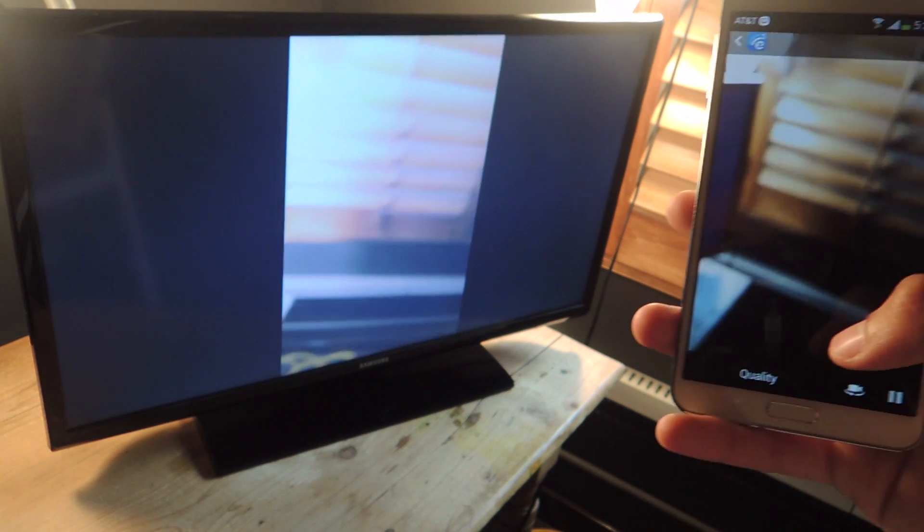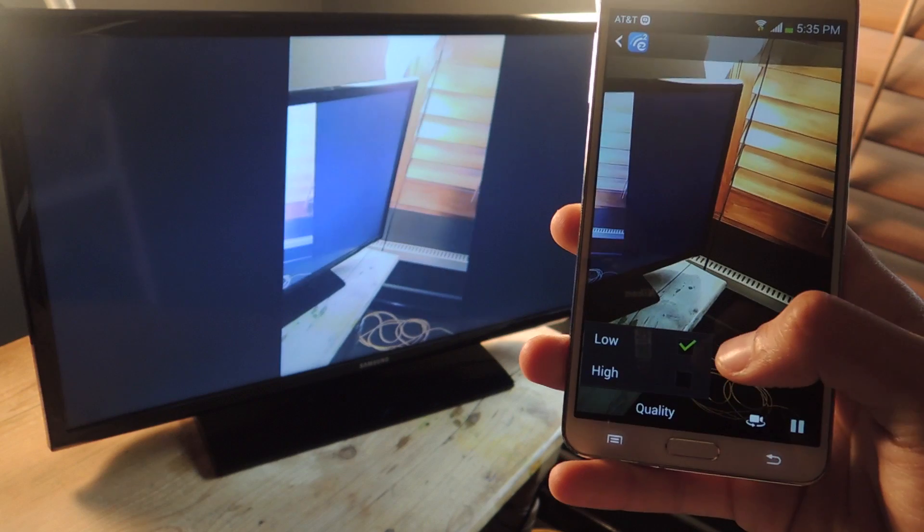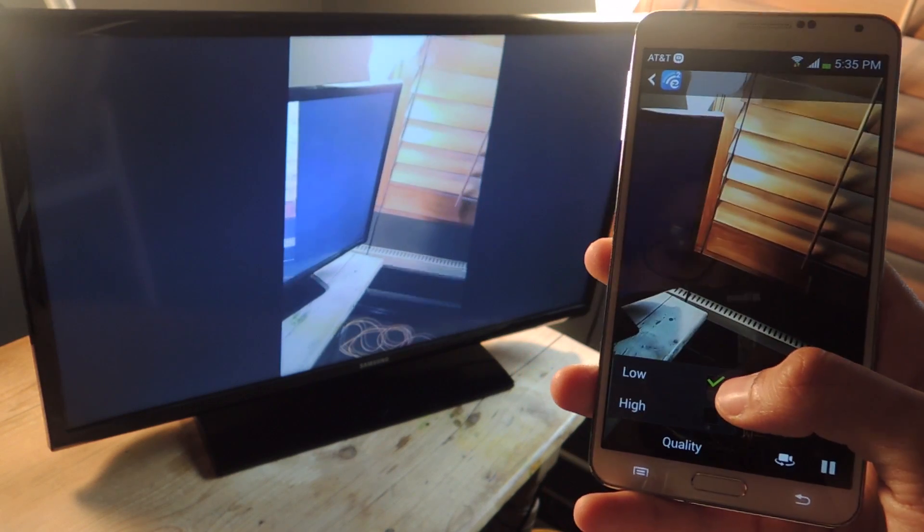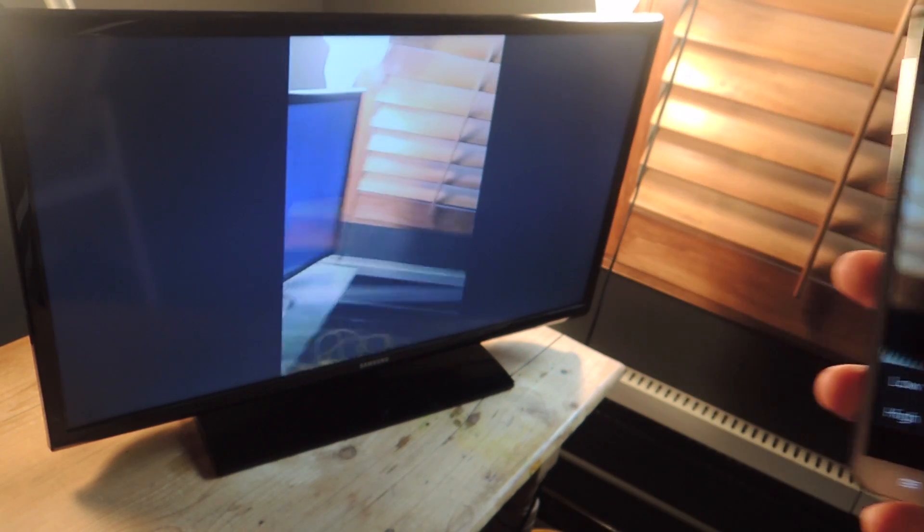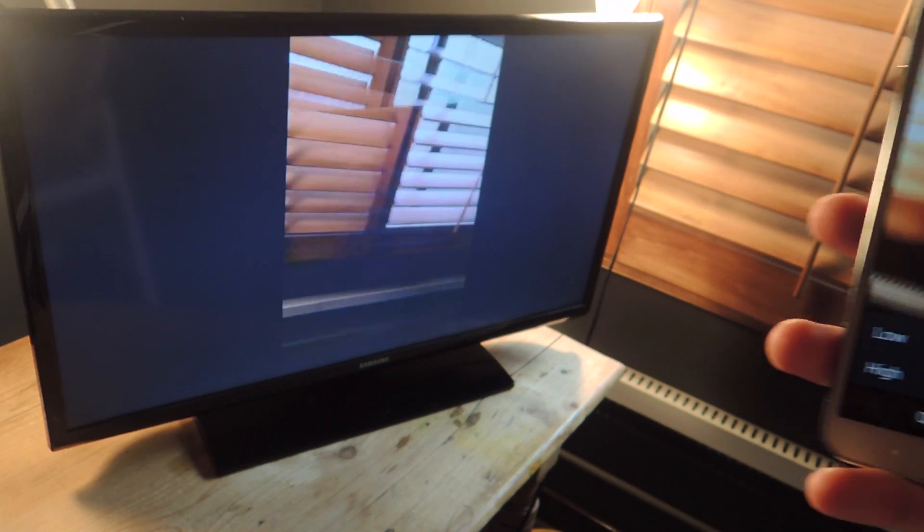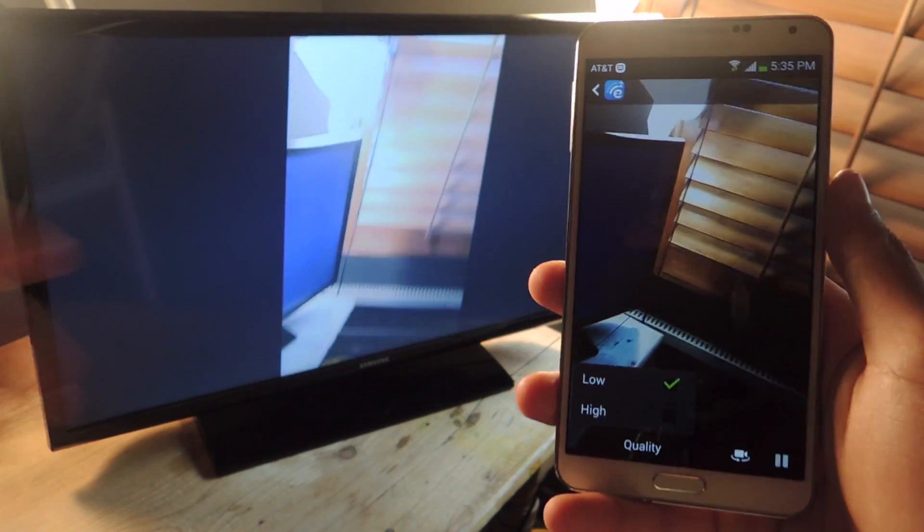If you want to change the quality, you can tap on quality and go from high to low. If you go to high, the image will become a little bit more laggy. So I prefer low to use on this.